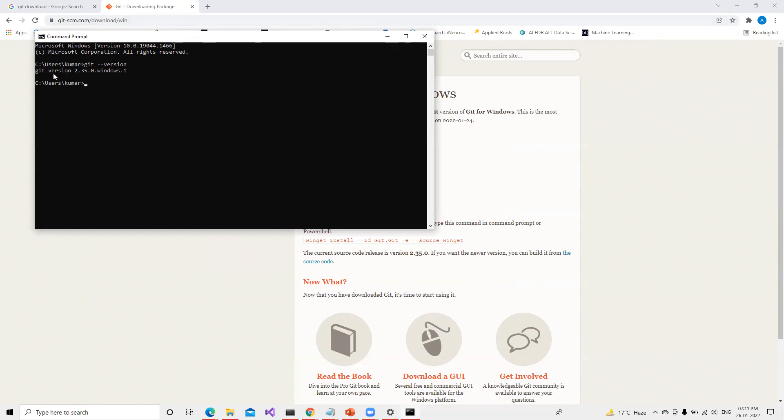So in this video we'll stop it here. If everyone gets it installed, then in the next video we'll try to understand how to use Git and how it's going to save different versions of our file. Okay, thank you.